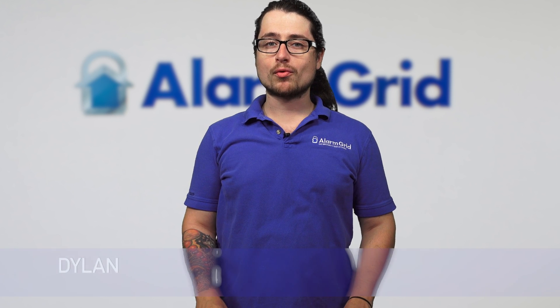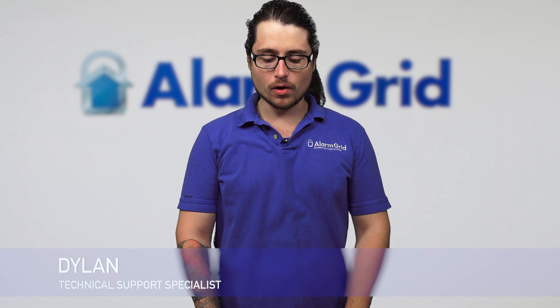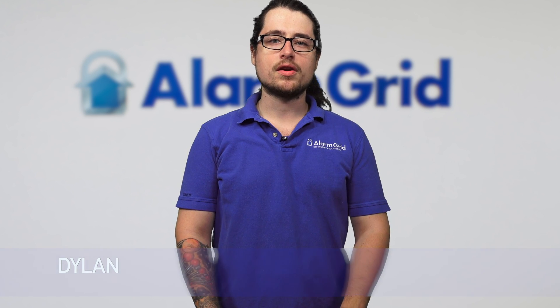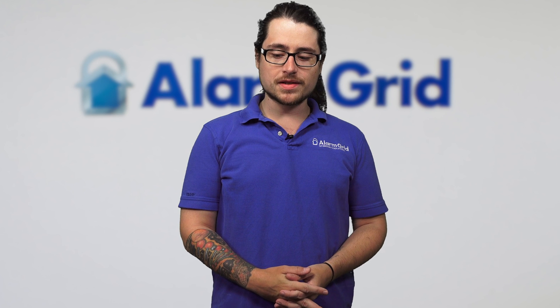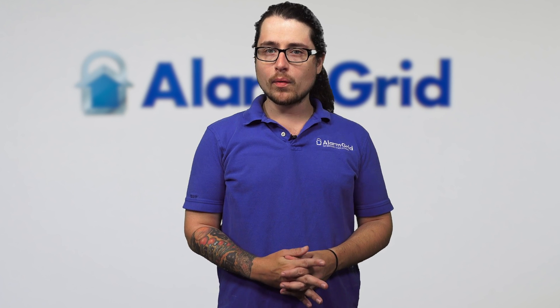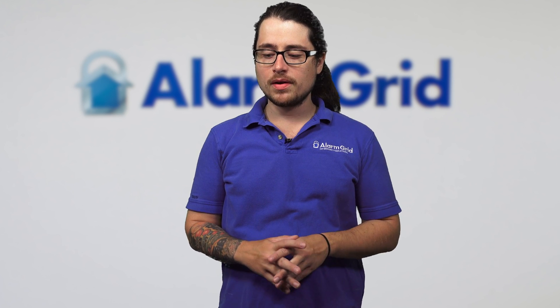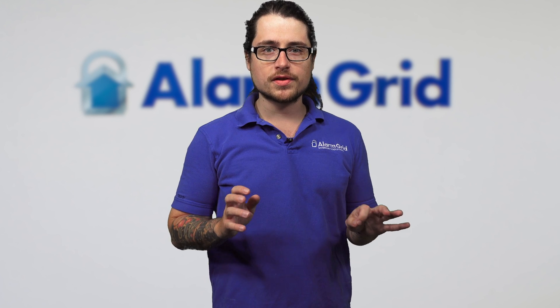Hey DIYers, Dylan here with Alarm Grid. Today we're going to be talking about how to do a 6 series batch enrollment on the Lyric controller. This is basically a quick way to program multiple sensors into the panel without going into each specific zone and doing the programming.